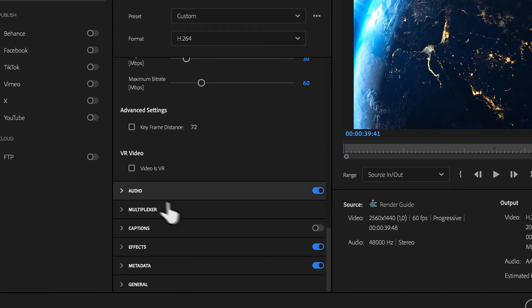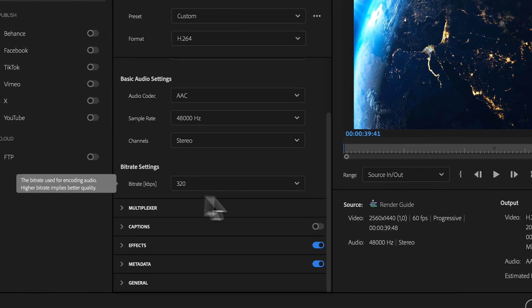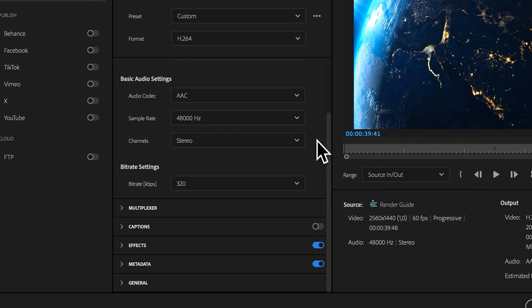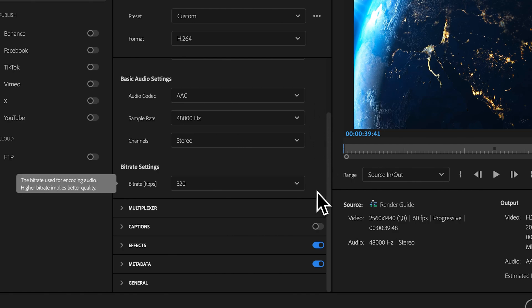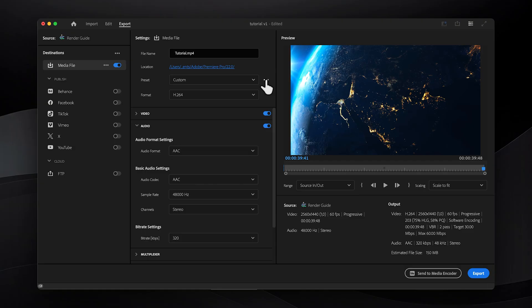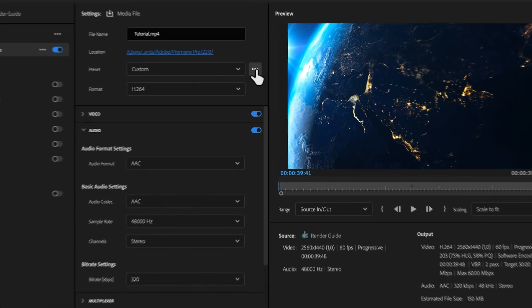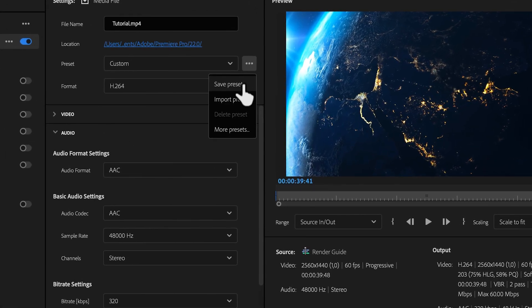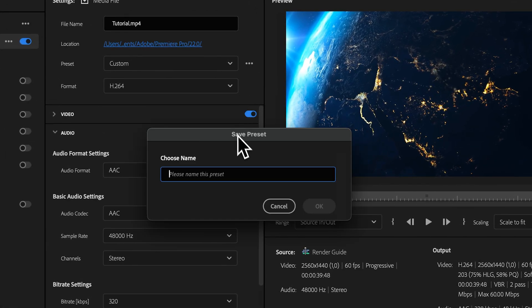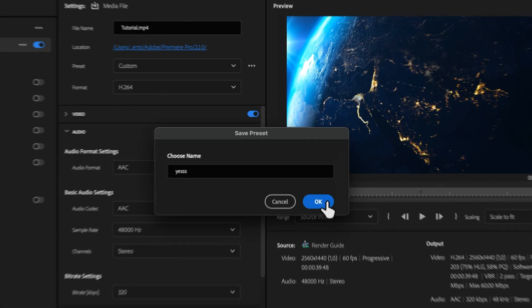For audio, the default settings should suffice unless you have specific requirements, so feel free to copy my settings if they're different from yours. To save the presets, click here, give them a name, and you will not have to repeat this process ever again.